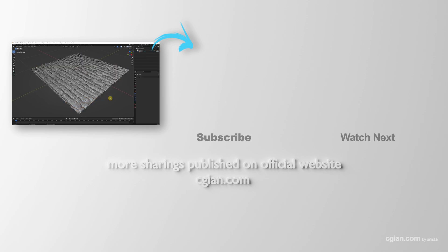This is how we can convert Displacement Map to Mesh in Blender. Thank you for watching this video. Hope this helped. Please subscribe to this channel. More videos will be shared with you. I'm Artis B. See you in the next video. Bye-bye.